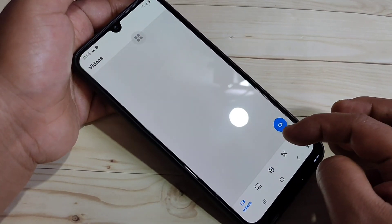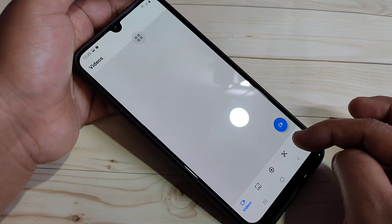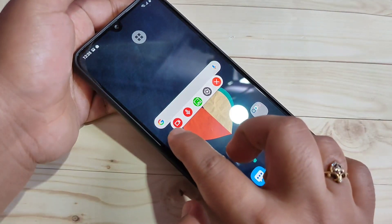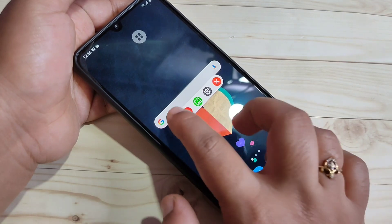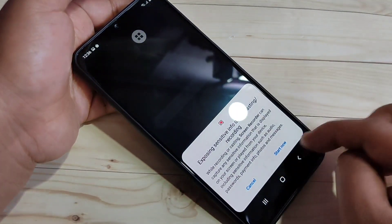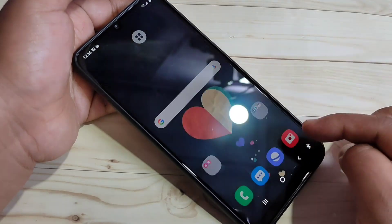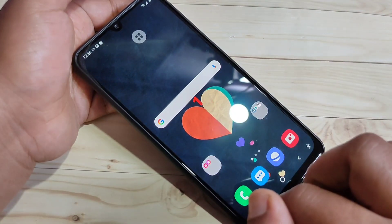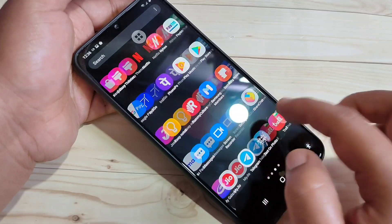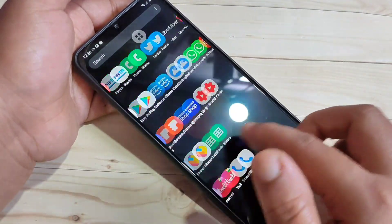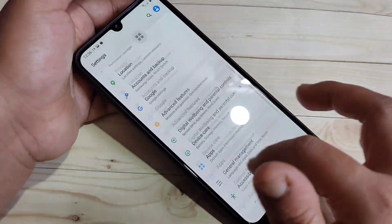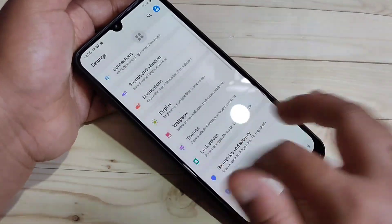To start recording, you can see one record button at the bottom right side — tap on it. Then tap on the record button, the first one. Just tap on it, then tap on 'Start Now'. You can see a countdown, and now the recording has started. Just move the screen around randomly while recording.